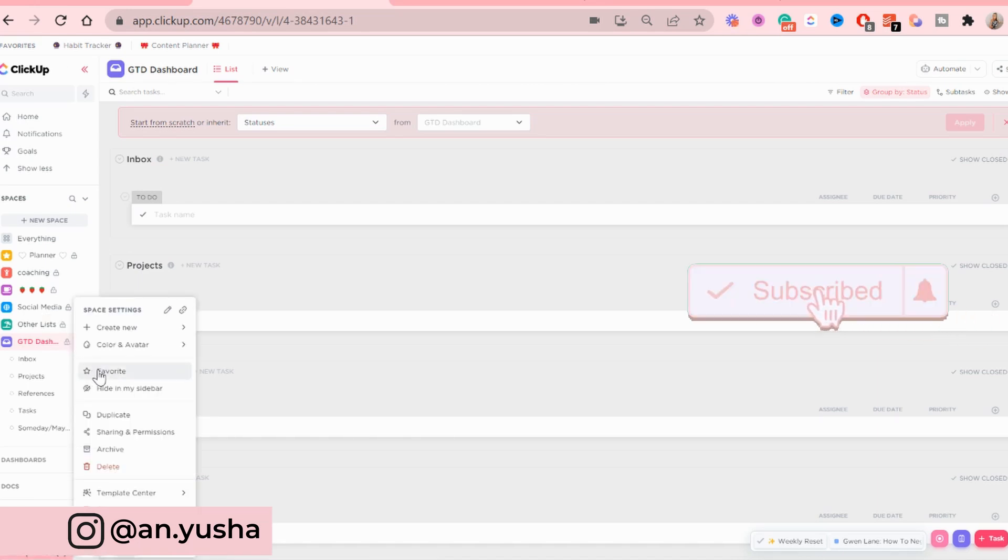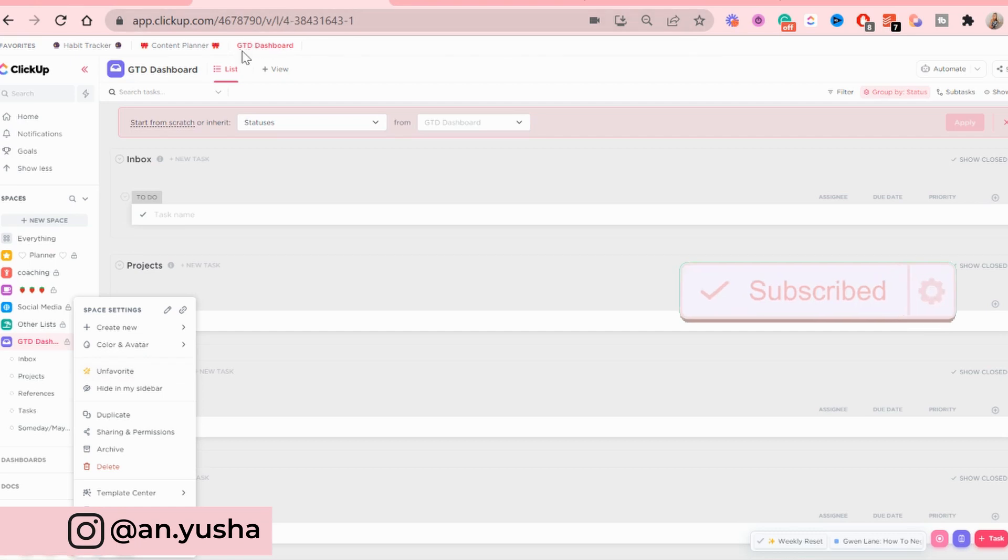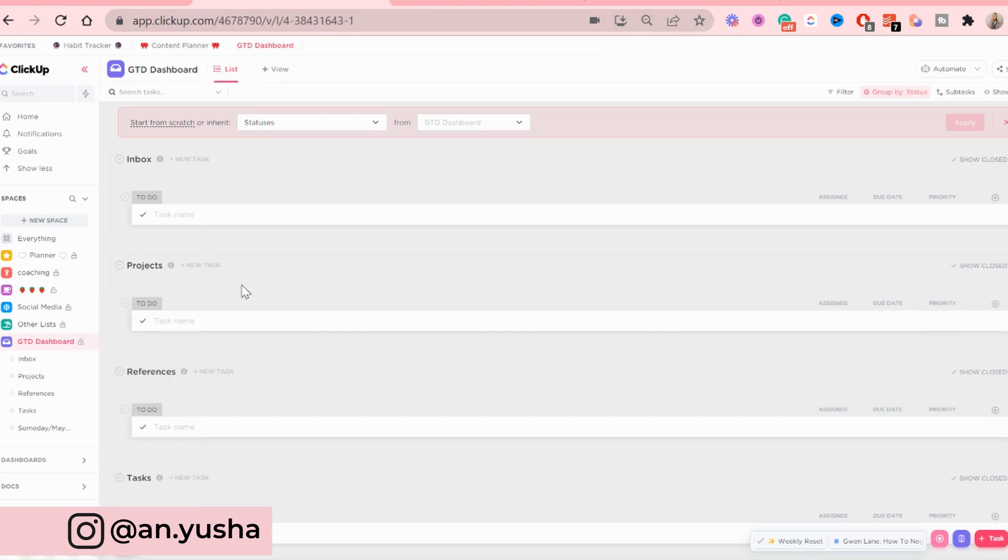And we want to favorite this. So if you click this button here, it'll appear up here. And you want to access it easily.